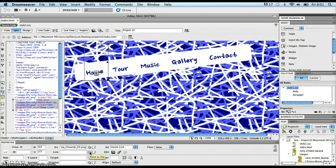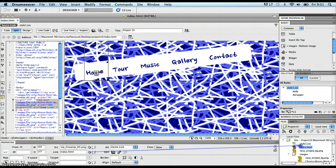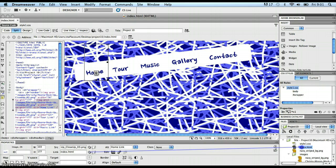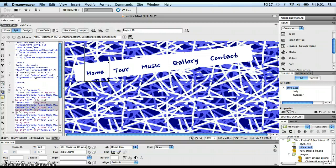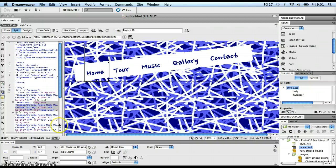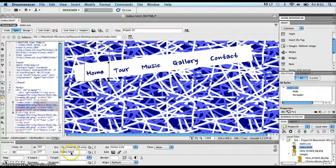I'm going to use the point to file icon to show you how to use it. I'm going to click on it and move over here to my files panel, and I'm going to point at index.html to say that this hyperlink, when it gets clicked, I want you to go to index.html. And there it's done. That image is now hyperlinked, and I can see it's put in the filename into the link text box. So that's the home icon done.